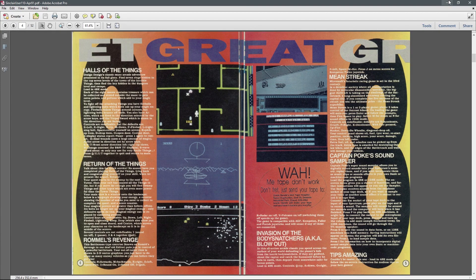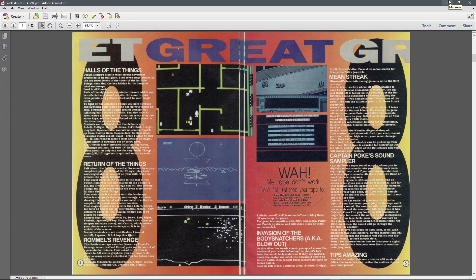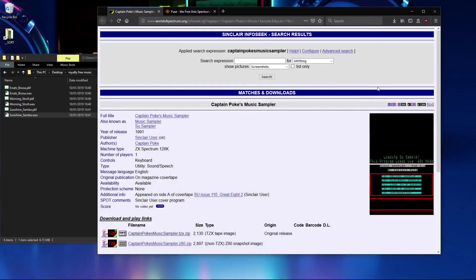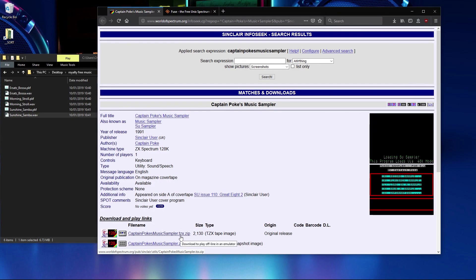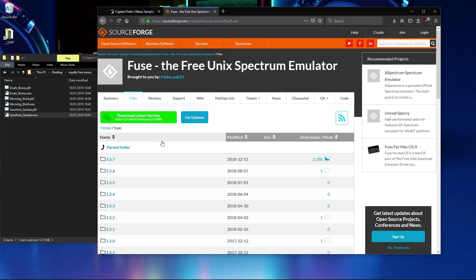Now I remember this being a lot more impressive than it actually is, so prepare yourself for a lot of scratchy noise. You can get the program here if you download this TZX file, I'll put a link in the video description. The emulator I'm using is called Fuse, it's also available for Mac and Linux.